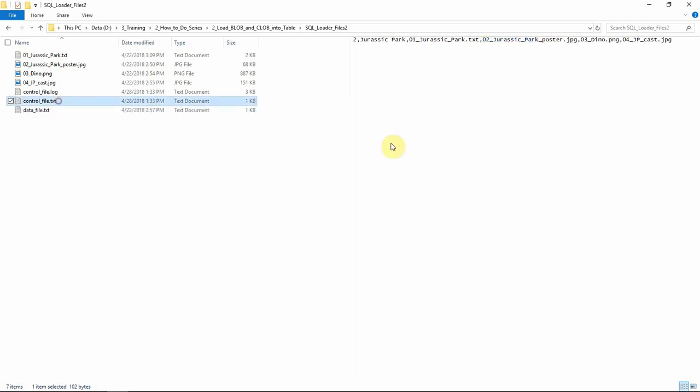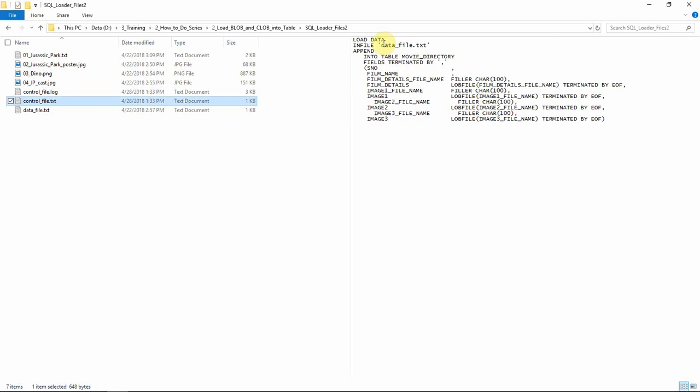The next file is the control file. Here I have mentioned the data file name so the control file can read from it. If you see the keyword 'append' here — when the keyword append is present, it means SQL Loader will not expect an empty table. Even if there is a record already, the information will be loaded when SQL Loader is executed. If this keyword is not there, SQL Loader will expect an empty table and might throw an error at execution time.